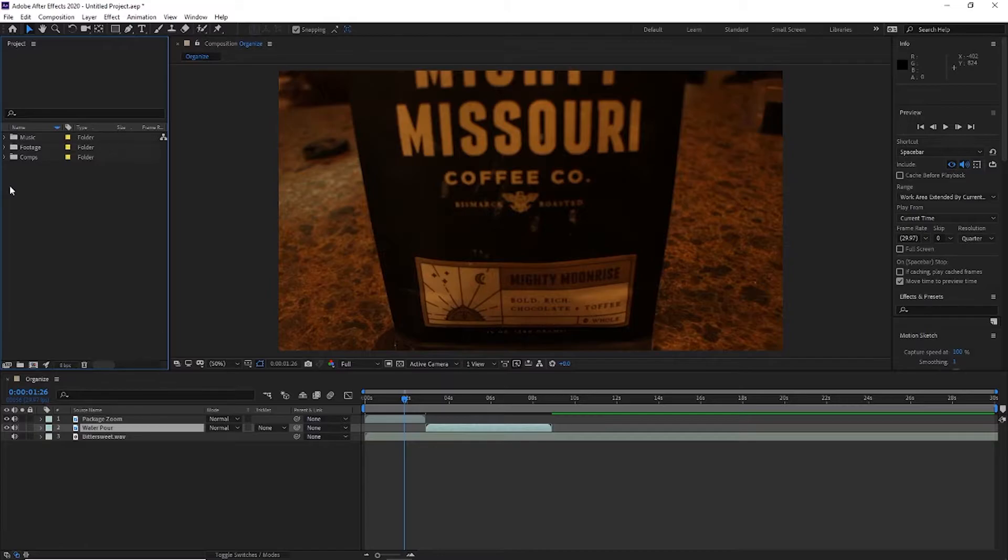So you can organize them by file type or by where they're going to appear in your project. It just depends on the way that's going to be the easiest for you to understand your organization.